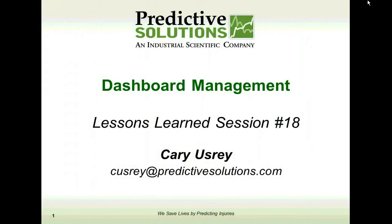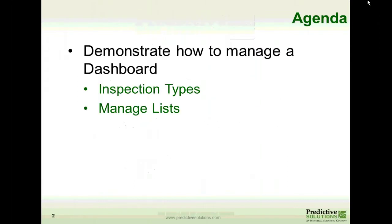Welcome to a Lessons Learned session presented by Predictive Solutions. This session will cover the management of your dashboard. We will demonstrate how to manage a dashboard in SafetyNet using different inspection types as well as how to manage your list.